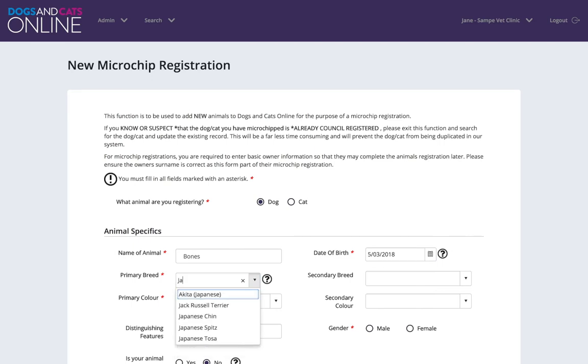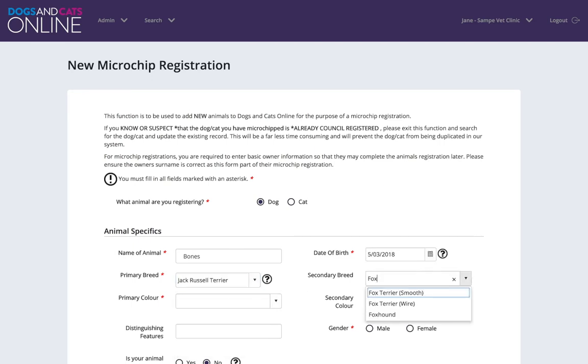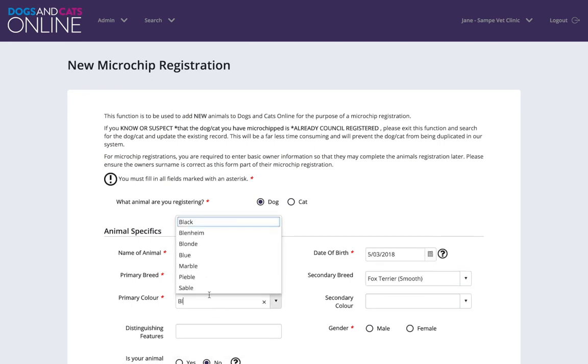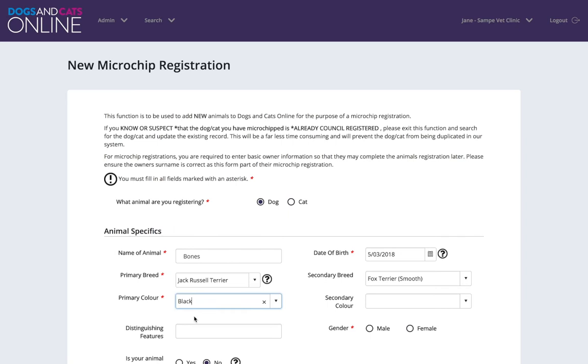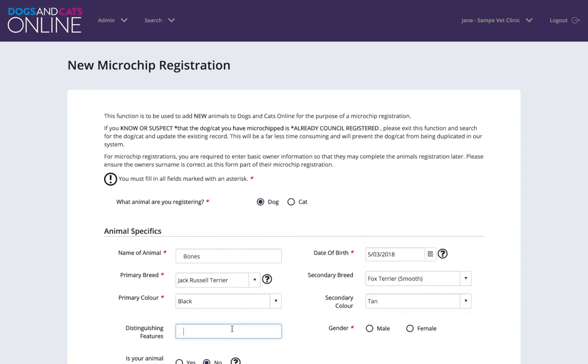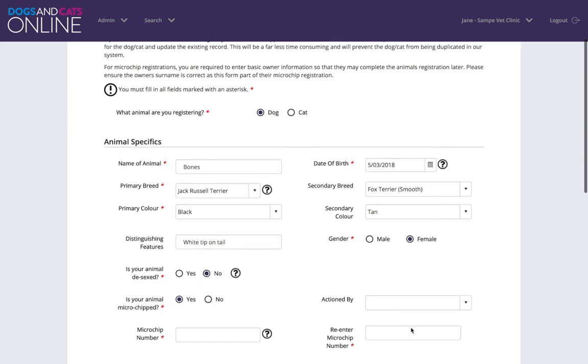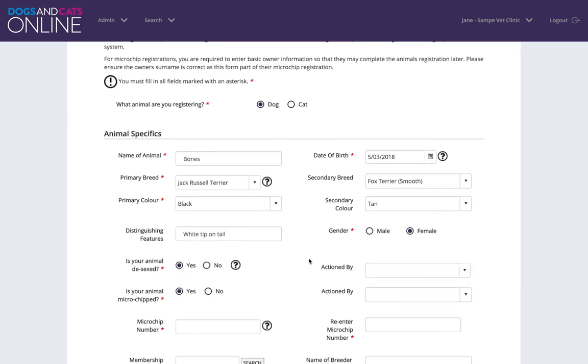Provide the information about the animal. Please note fields with an asterisk are mandatory, however please encourage the owner to provide as much information as possible, especially their email address, as this will assist with the ability to complete the registration process by the owner.